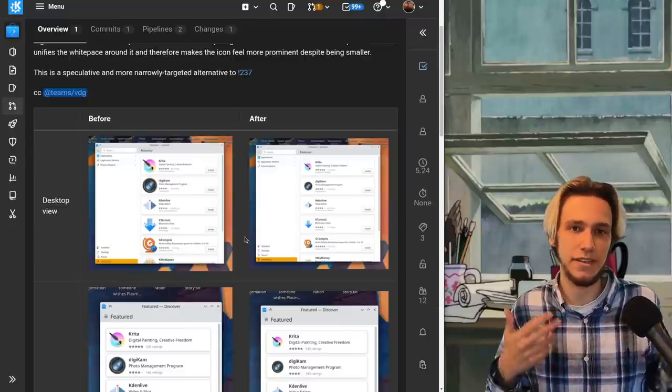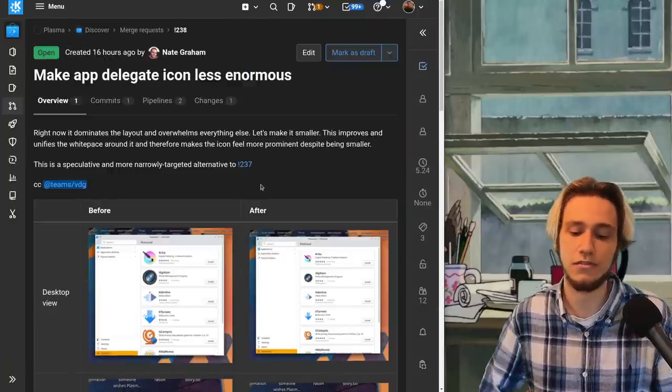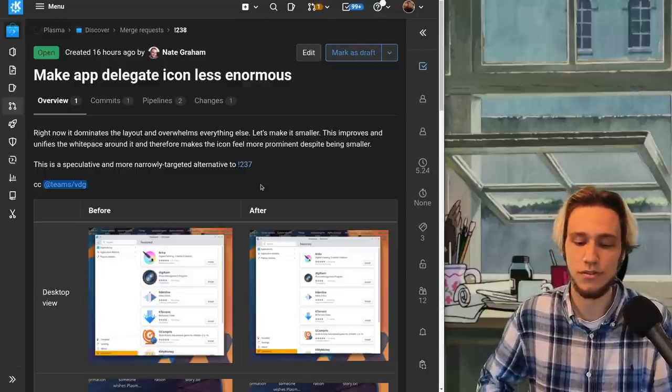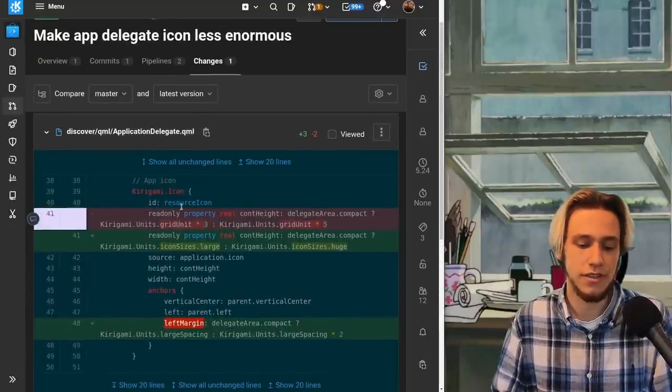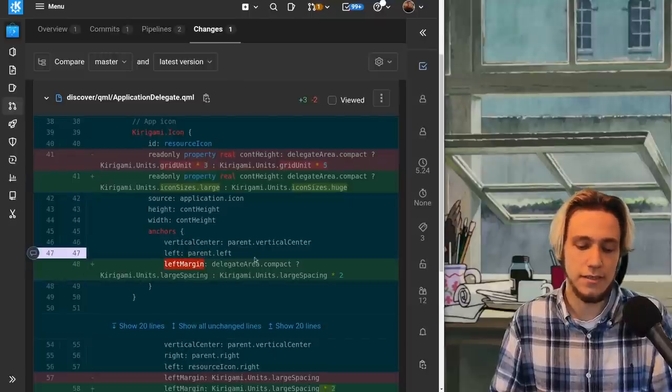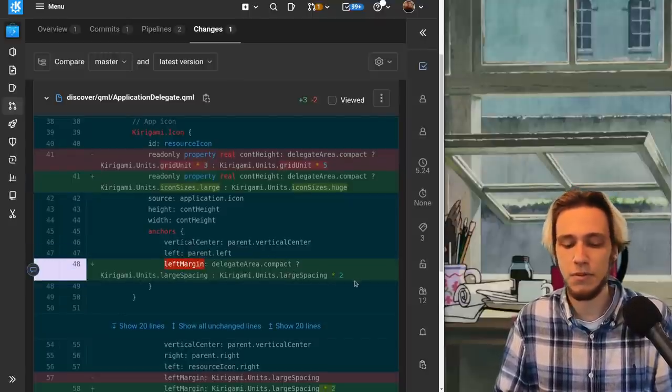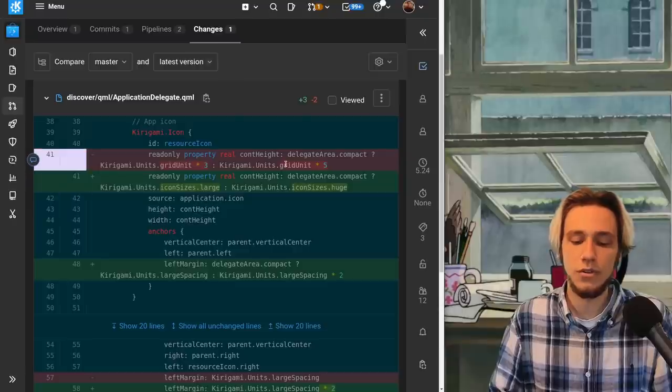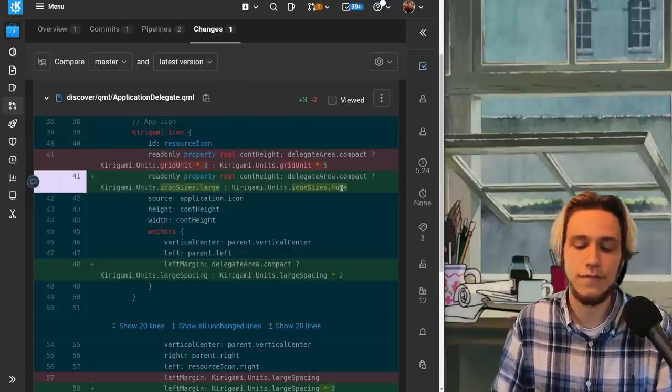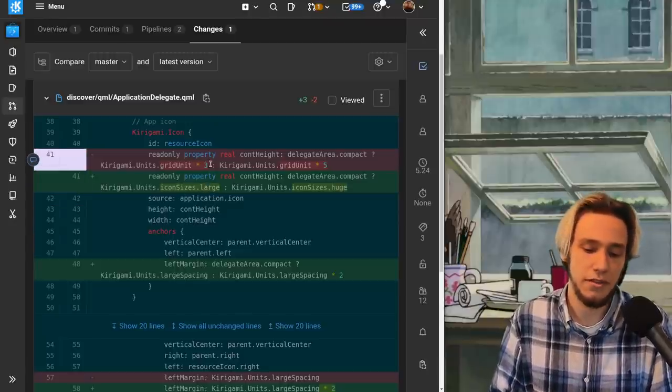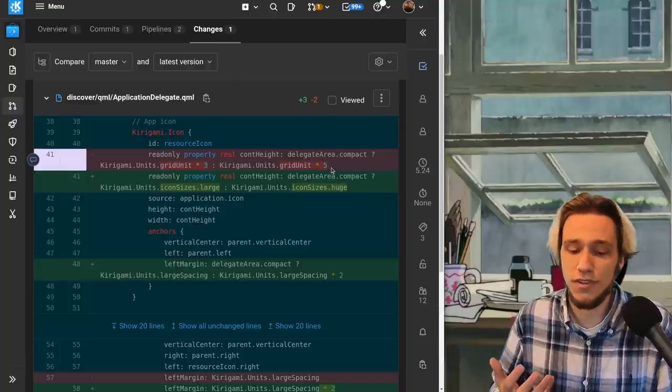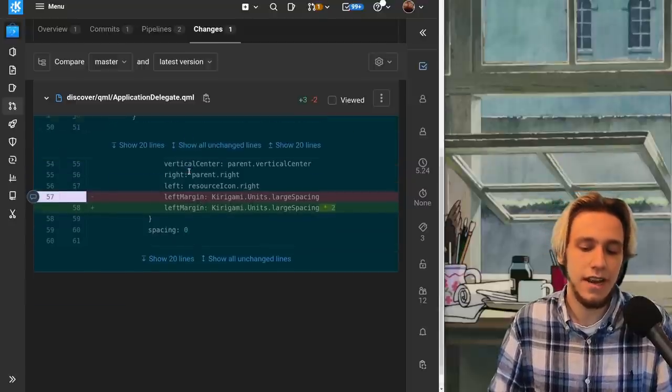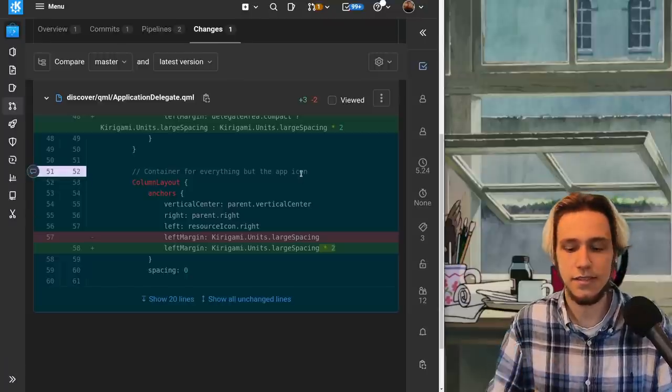This one is making the app delegate icons less enormous so as before we're expecting some changes in QML so that the margin is smaller and that's it. So we've got left margin which is a property of the item up icon pretty straightforward and the left margin is if we're compact a large spacing otherwise double that spacing. And in here what was grid unit multiplied by three is now icon size is large. What was grid unit multiplied by five is icon size is huge. Now of course to understand this you need to understand that icon size large is bigger than grid unit multiplied by three and icon size huge is bigger than grid unit multiplied by five but it's not like I know those values by heart either you can just look them up. And in here the left margin of the element the container for everything but the icon the app icon so the text in the card double the spacing pretty easy.